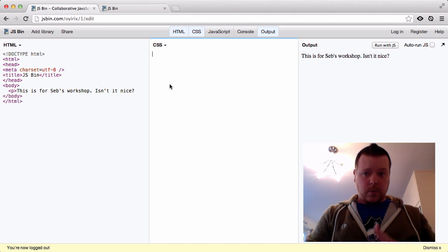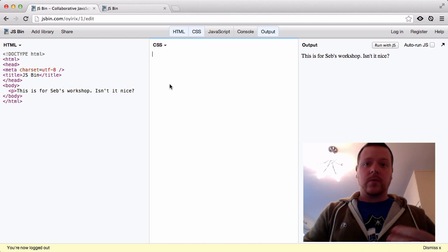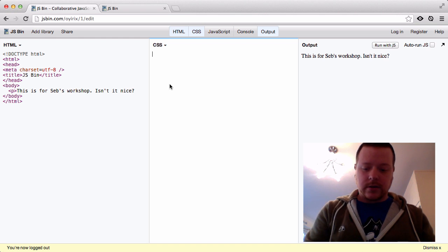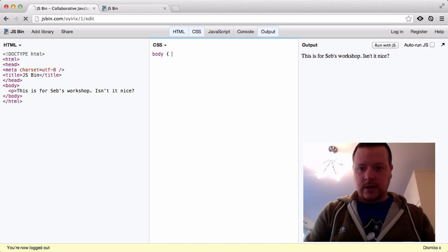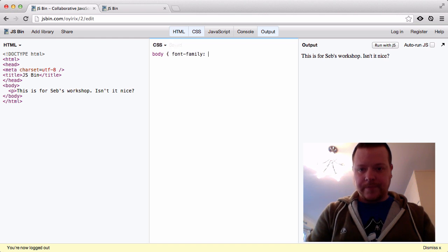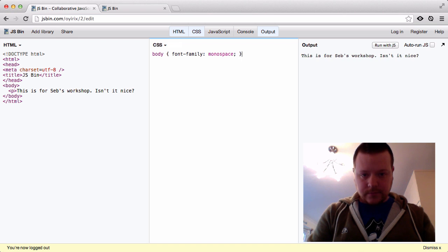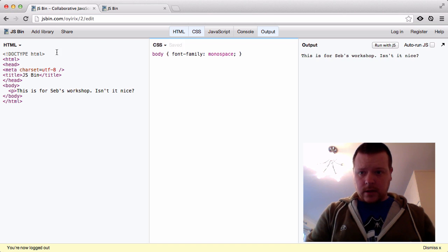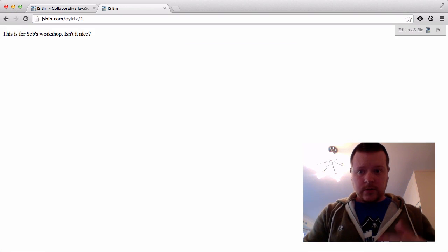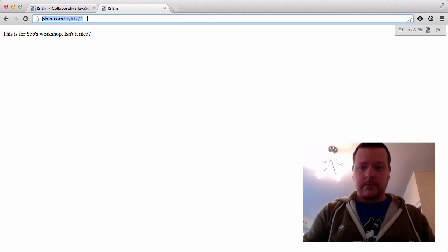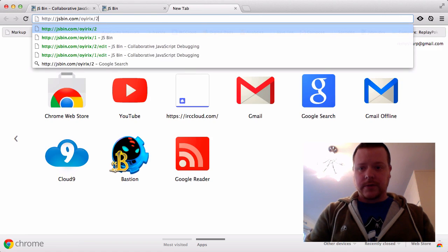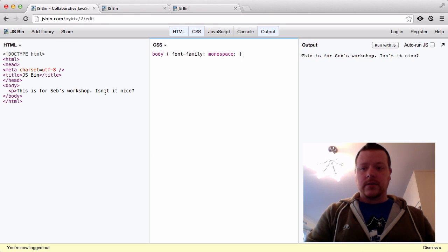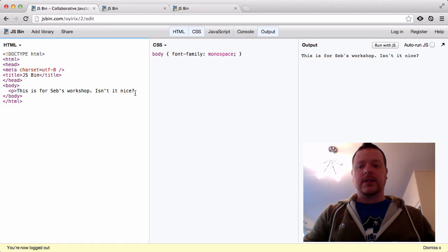The version won't stay at one anymore. What we save should become two. So if I do body font family monospace, the revision is two. If we refresh revision one, we still have the times but if we open revision two we have the monospace.